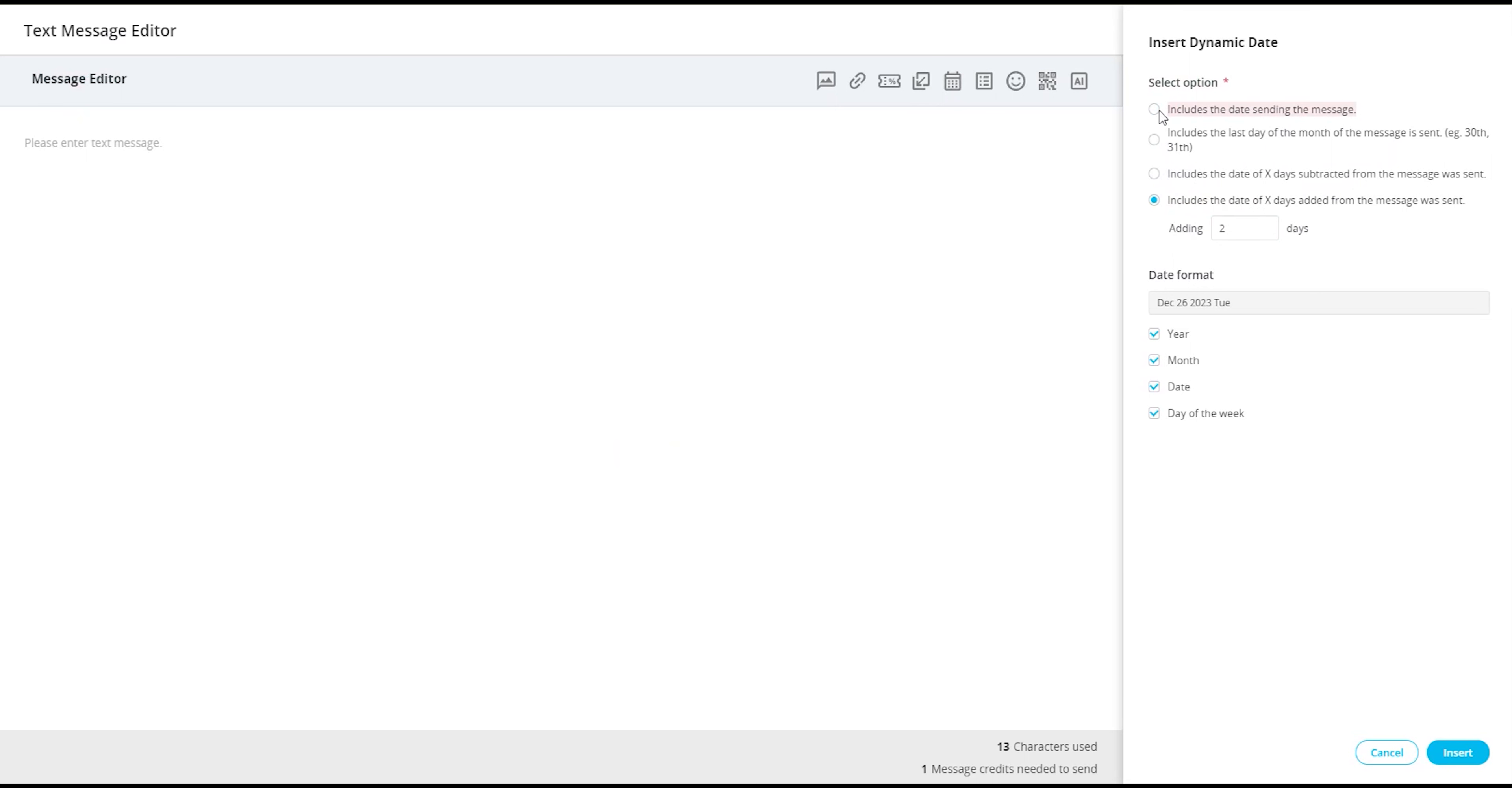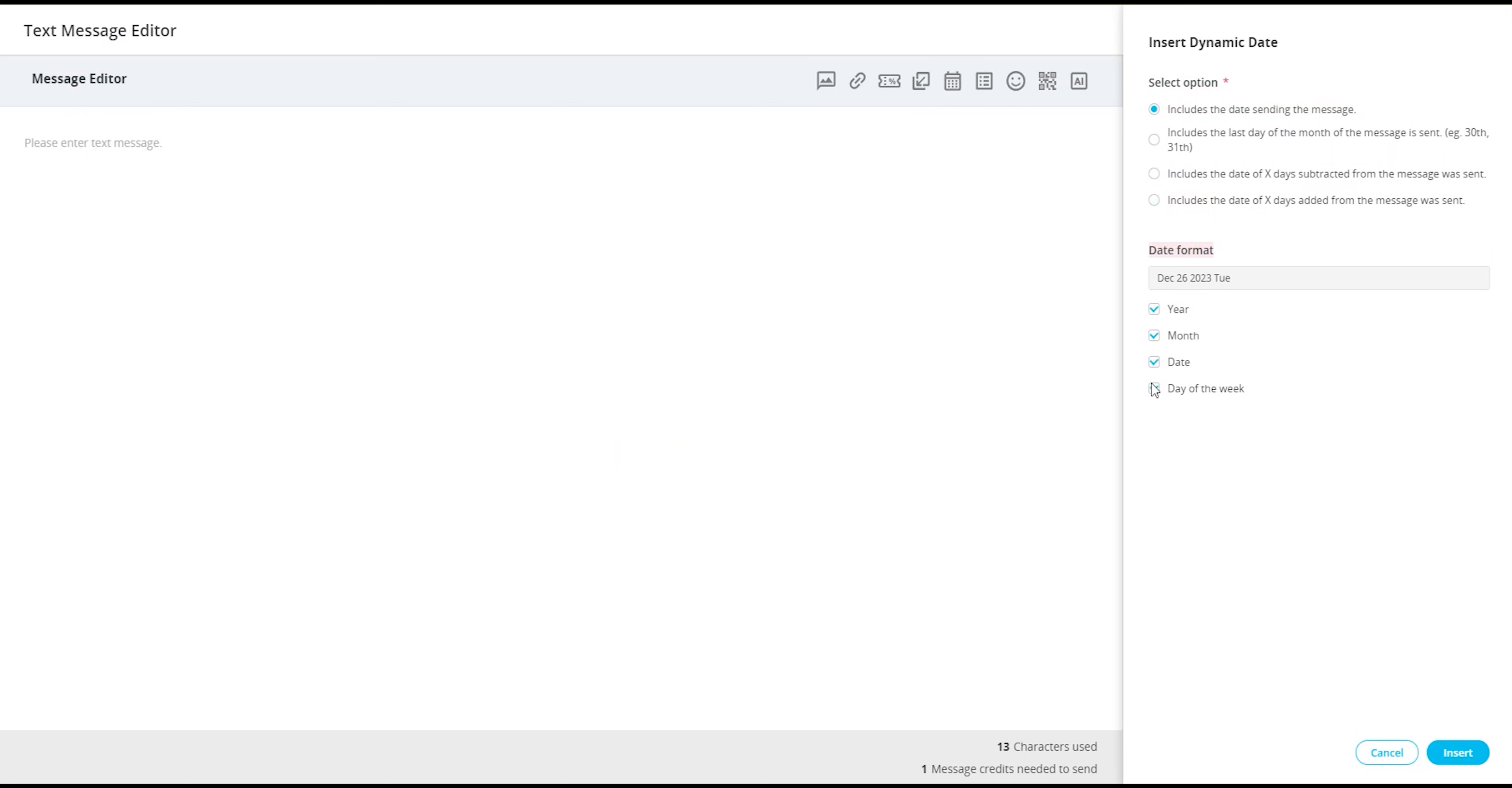Once you have selected the date you would like to insert, you will then format the date. The following options are available in your date format: year, month, date, and day of the week. If you wish to not include a certain option, you can simply deselect the checkbox next to that option.